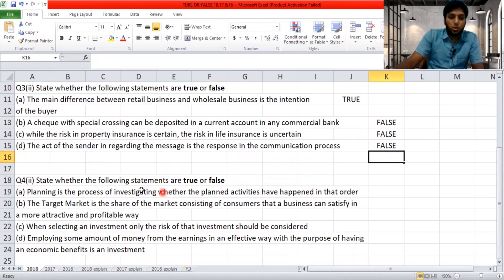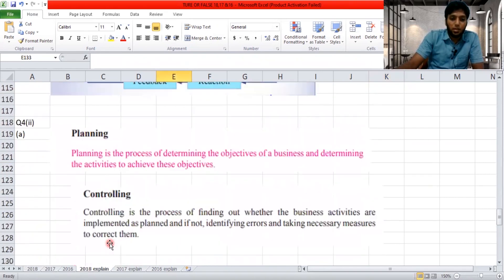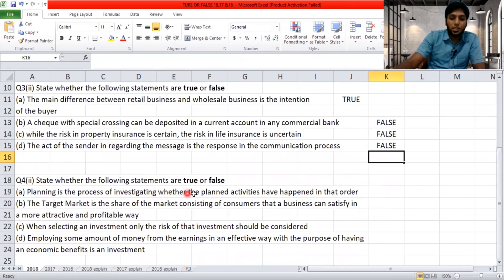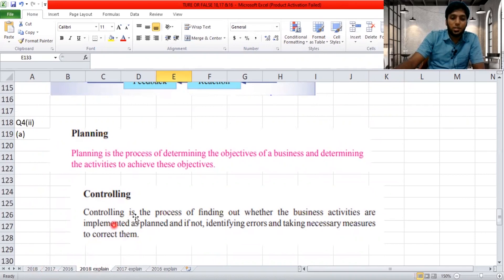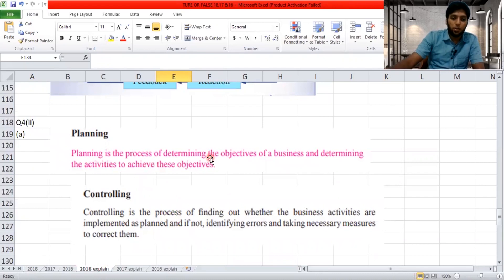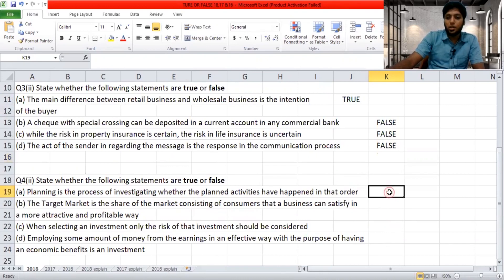'Planning is the process of investigating whether the planned activities have happened in that order.' This definition actually matches the controlling function. Controlling is the process of finding out whether business activities are implemented as planned and, if not, identifying errors and taking corrective measures. Planning is about determining objectives and deciding how to achieve them. So the definition given belongs to controlling, not planning — the answer is false.